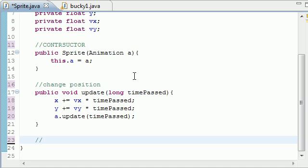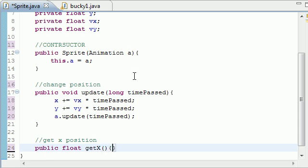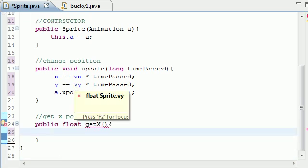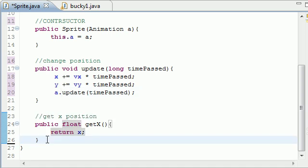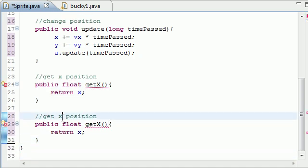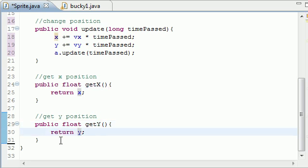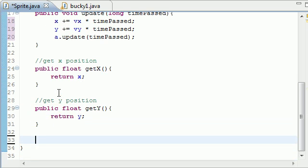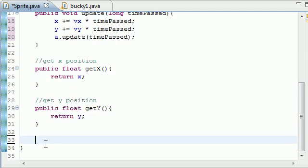We need a method to get the x position, so put 'public float getX()' — it's not going to take any parameters, and just return the x we created. Now we need to do that for y as well: 'getY()' and return y. With these two methods we can get the x and y positioning, which gives us the position on screen where the sprite is.